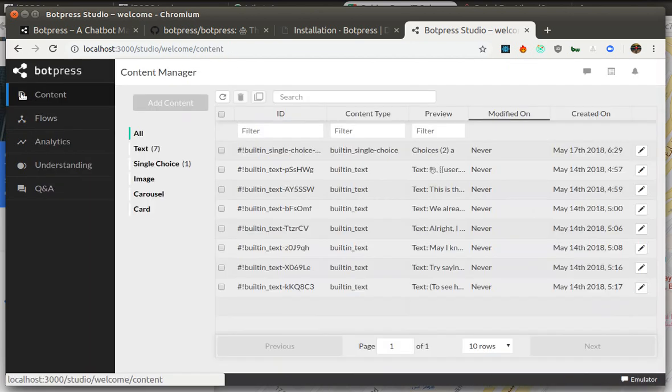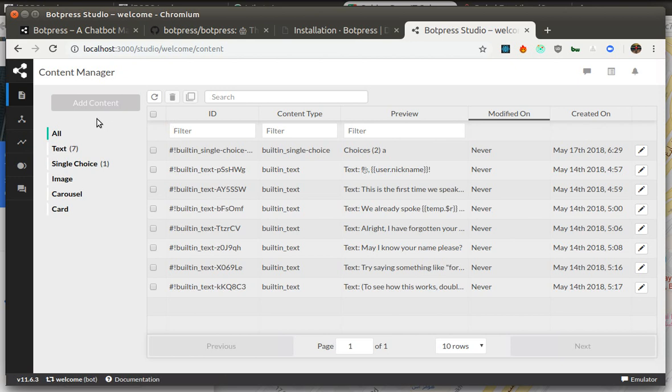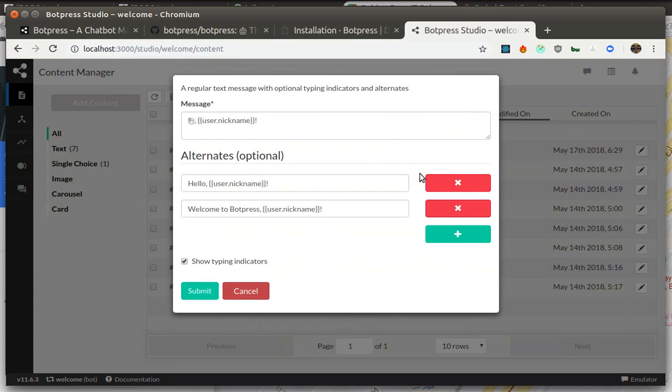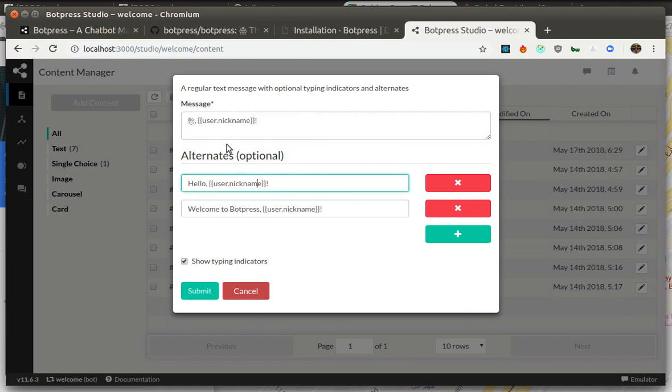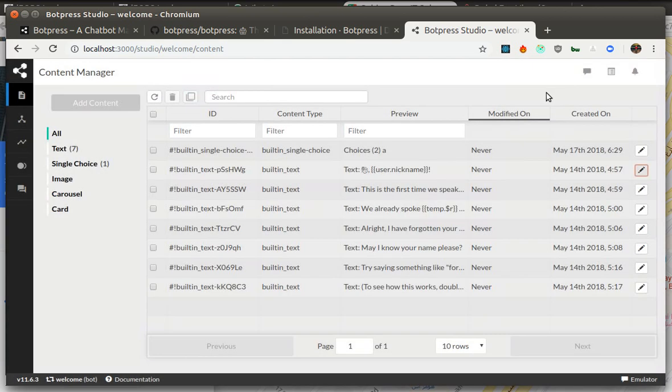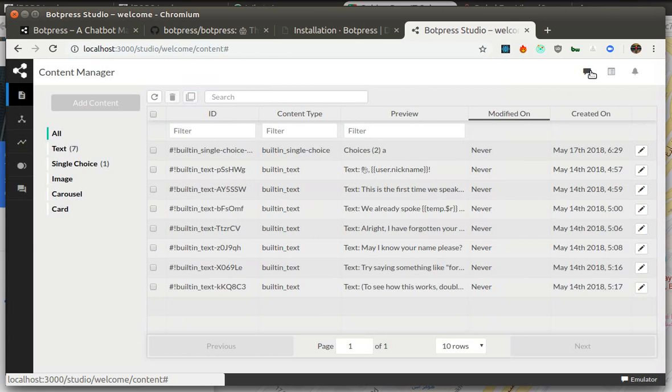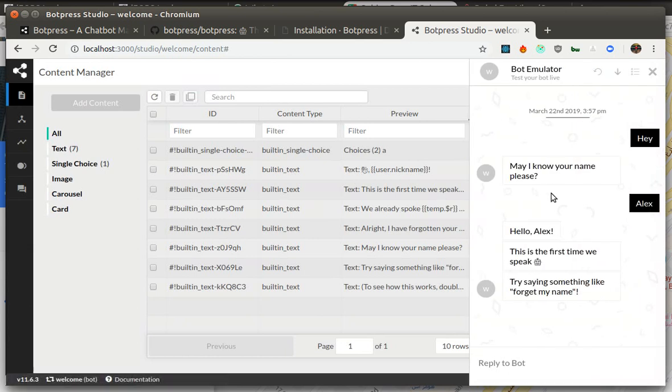Another thing is content. So content items are displayed for the user and you can edit them without knowing much about programming. The only thing you need to know here is that things that are in curly braces like this are actual variables and they get replaced while the bot sends them to the user. So one of them is hello and you could see it was replaced in our bot emulator.